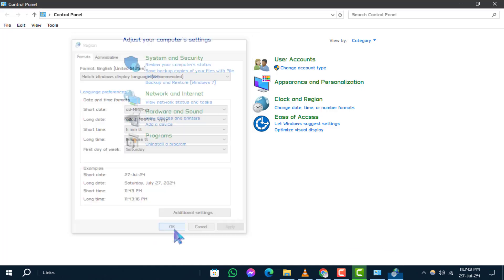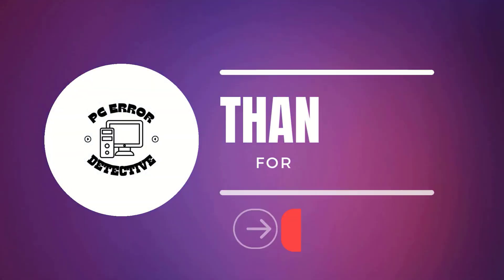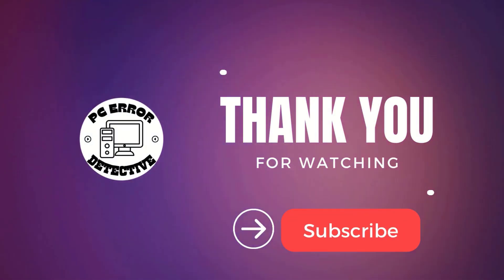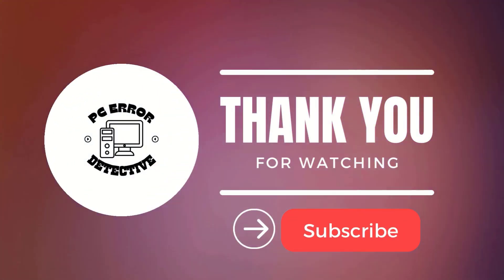And that's it! If you found this video helpful, don't forget to like and subscribe for more updates. Thanks for watching and stay tuned.